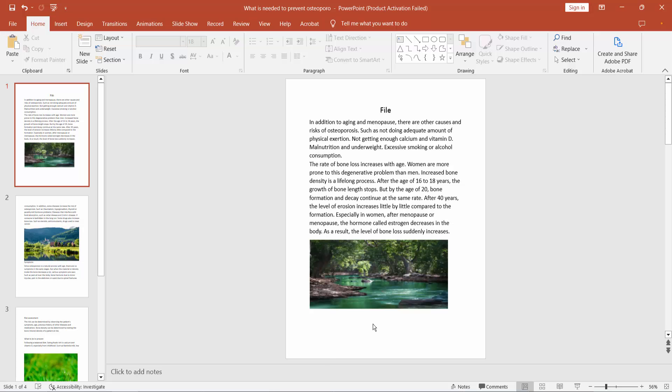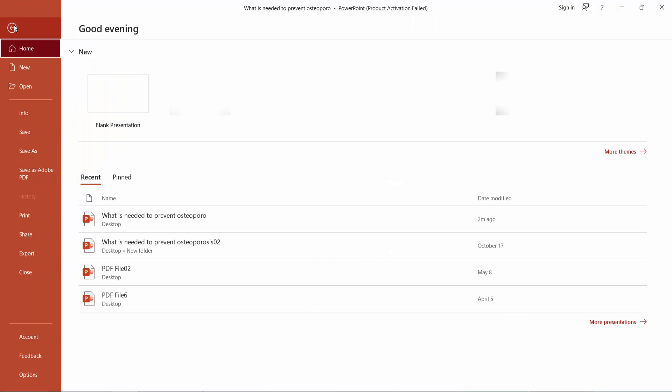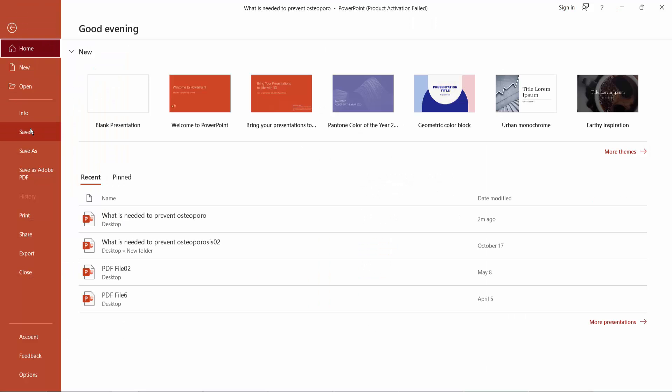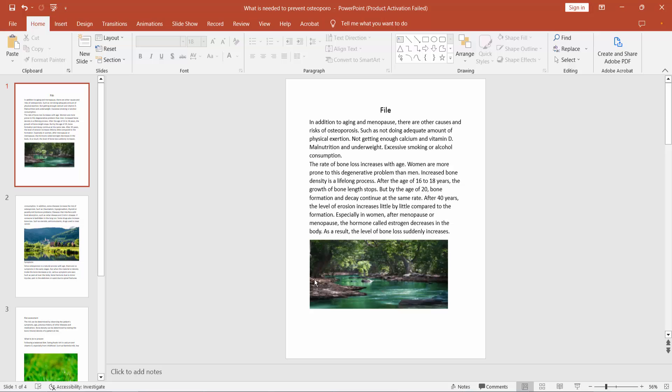Click the File option and choose Save or Save As to save your PowerPoint file. Thank you for watching. Subscribe, like, share, and comment.